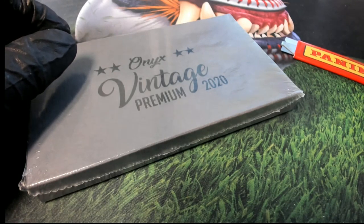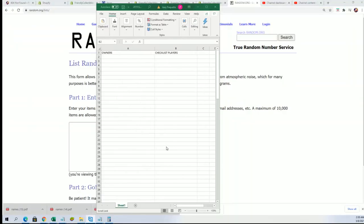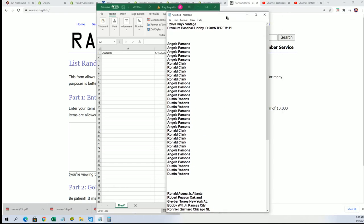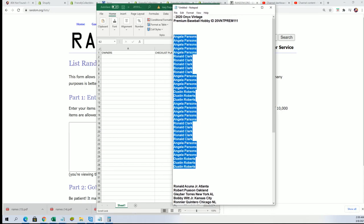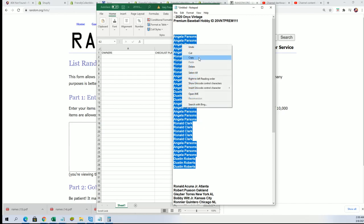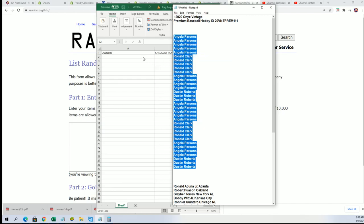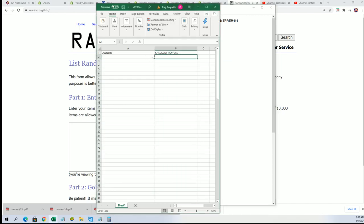Right now in the random, we're going to start off by randomizing the owner name seven times. Then the checklist seven times and we'll be stacking them up side by side right here.